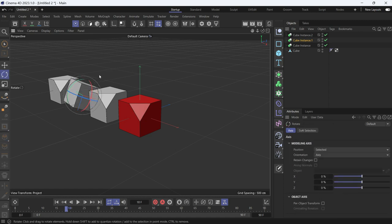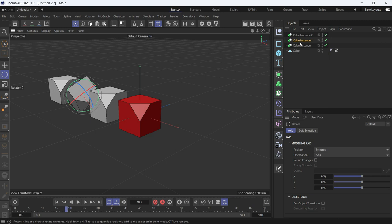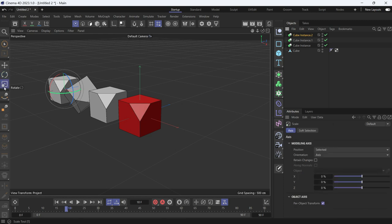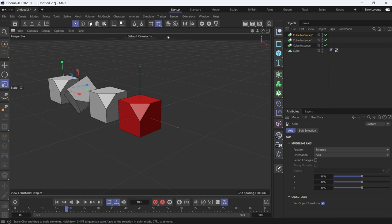Now I can also change the rotation of one copy. If I want to change the scale of the copy, I'll just select the copy and choose the scale tool. And you'll notice if I drag it nothing will happen.